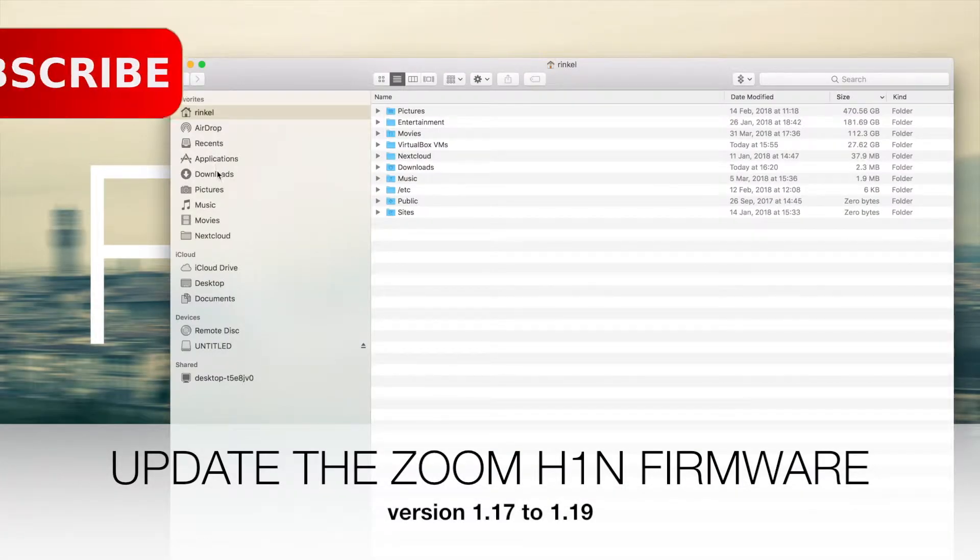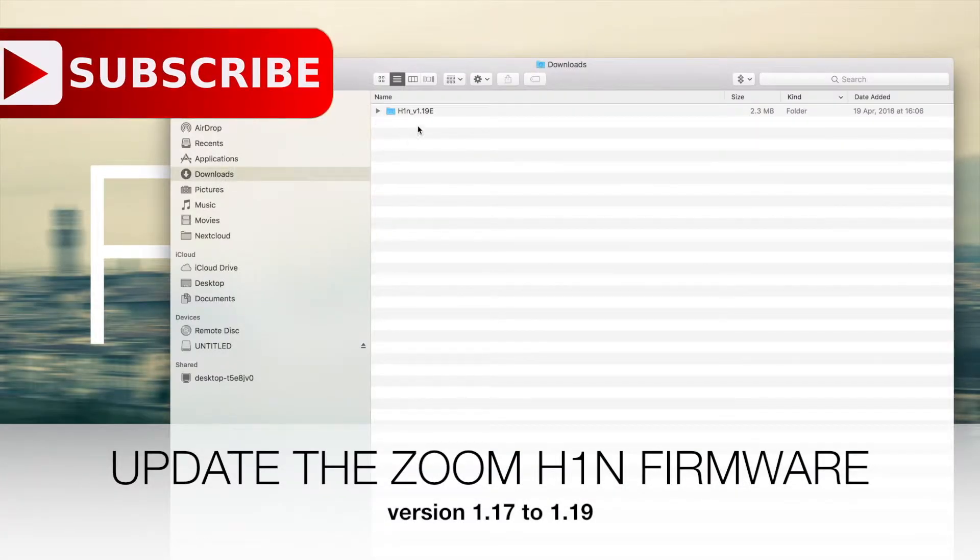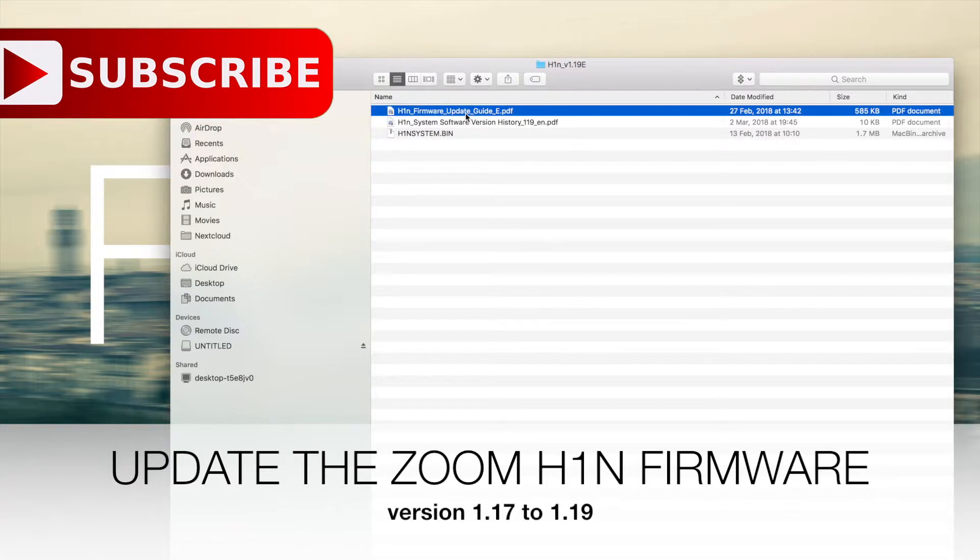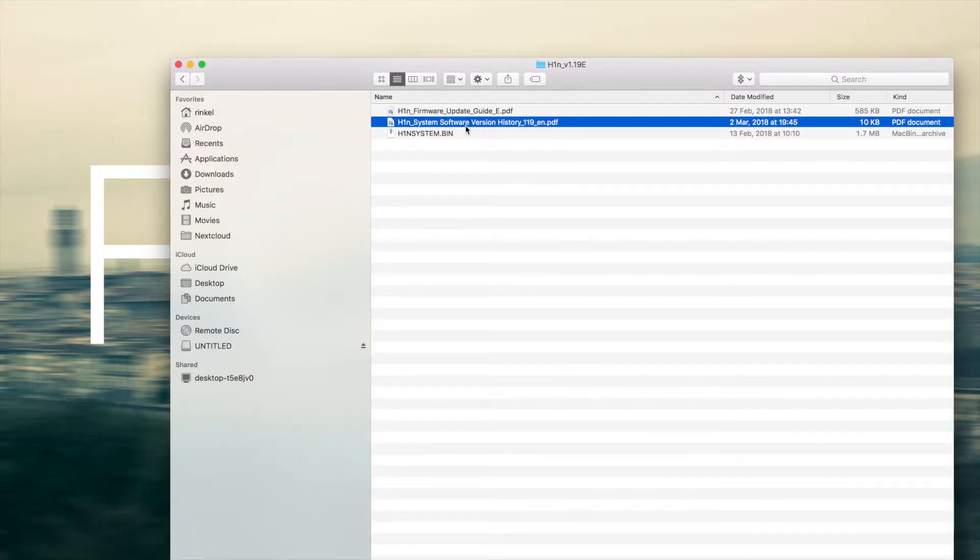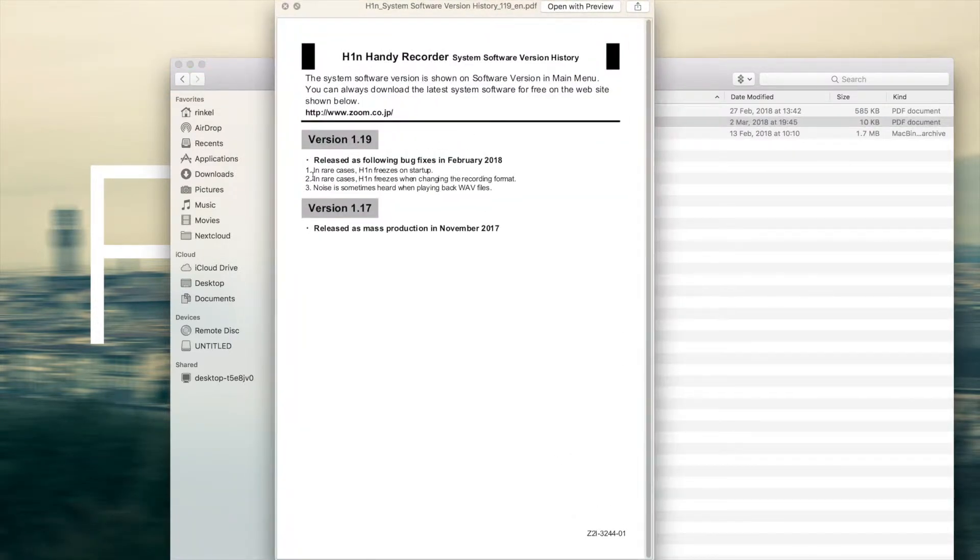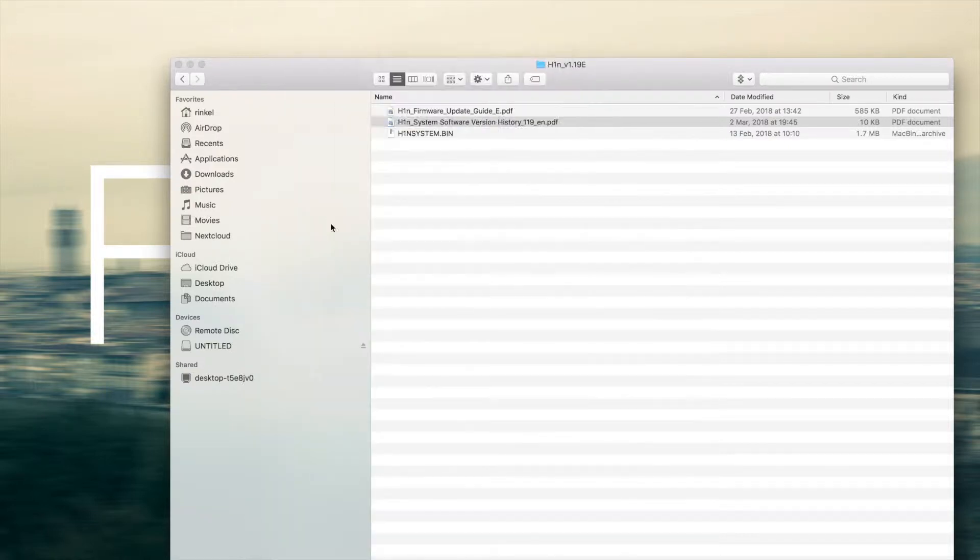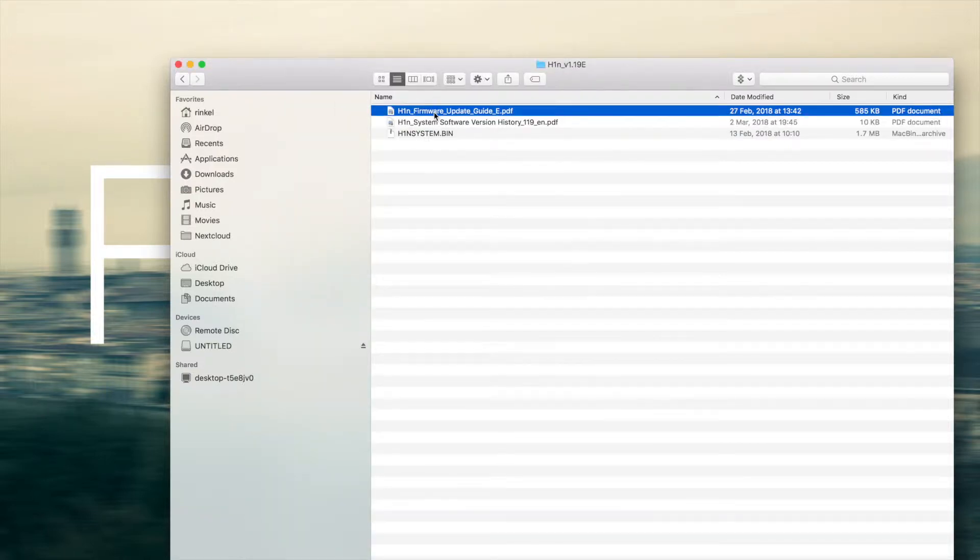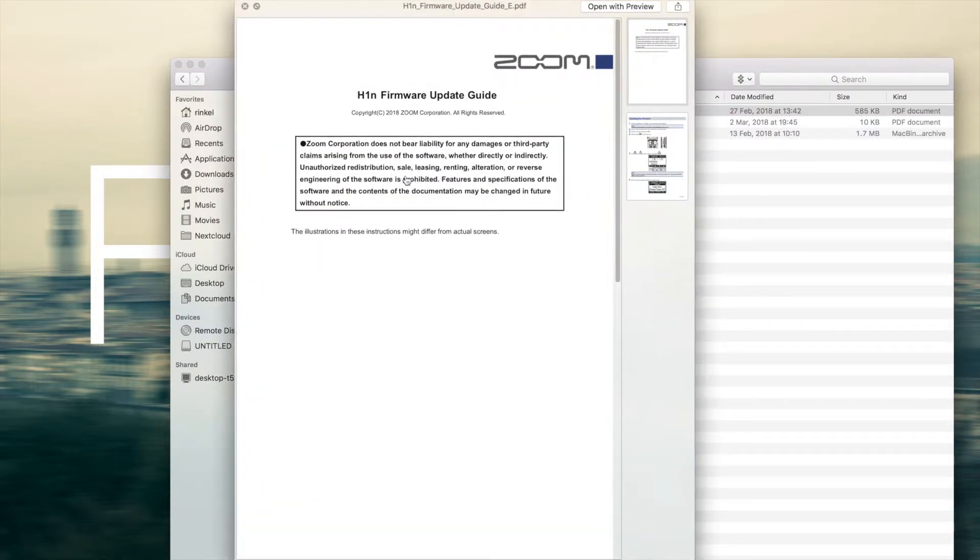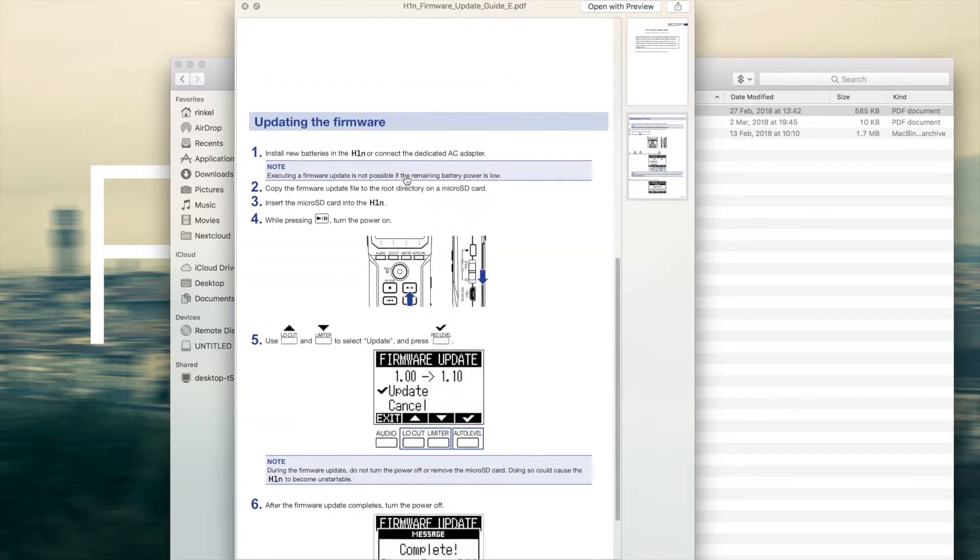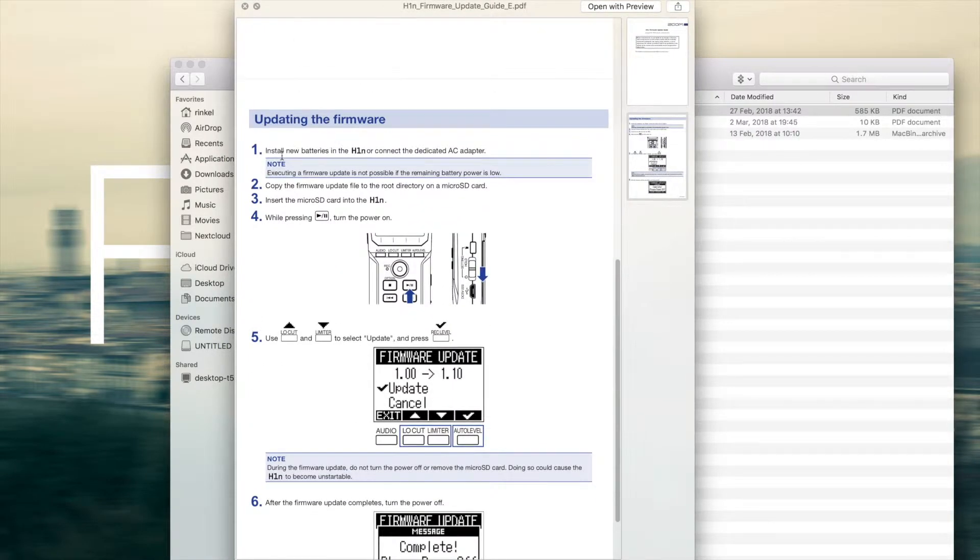In this video I will show you how to update the firmware of your Zoom H1N voice recorder. Zoom released this firmware because it will help prevent your voice recorder from freezing. And I think that's an important update because you don't want your voice recorder to freeze at some important moment.